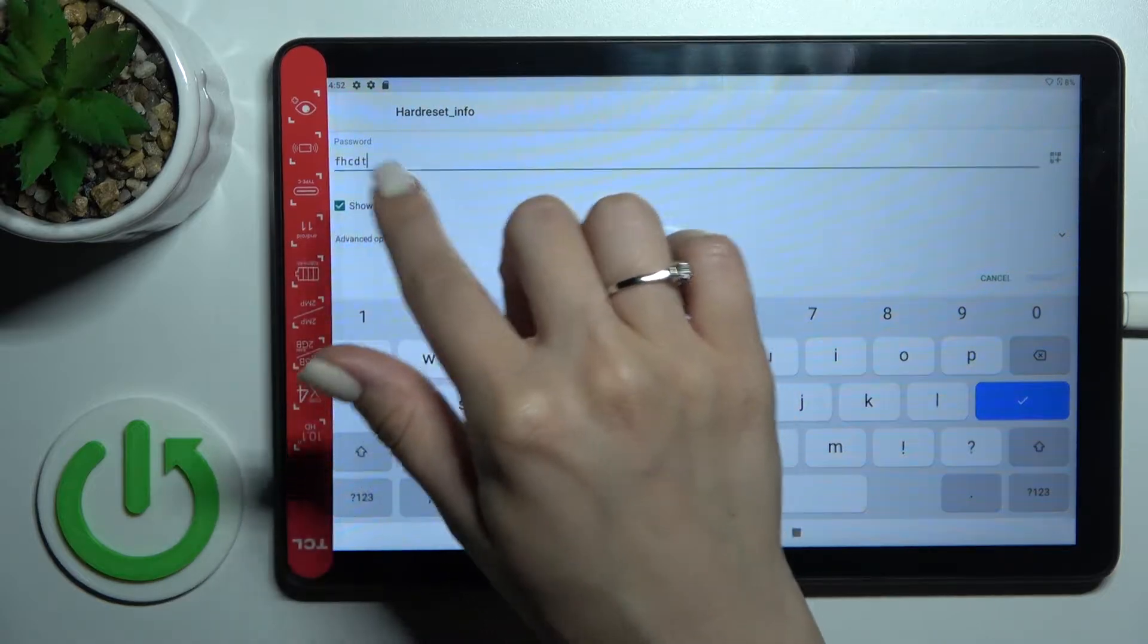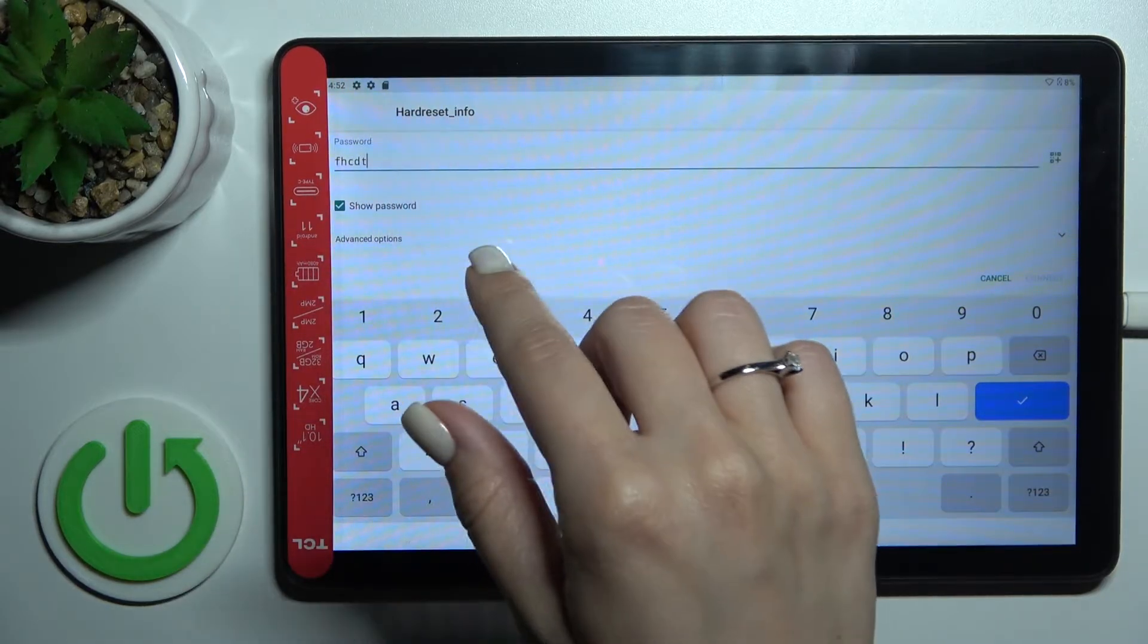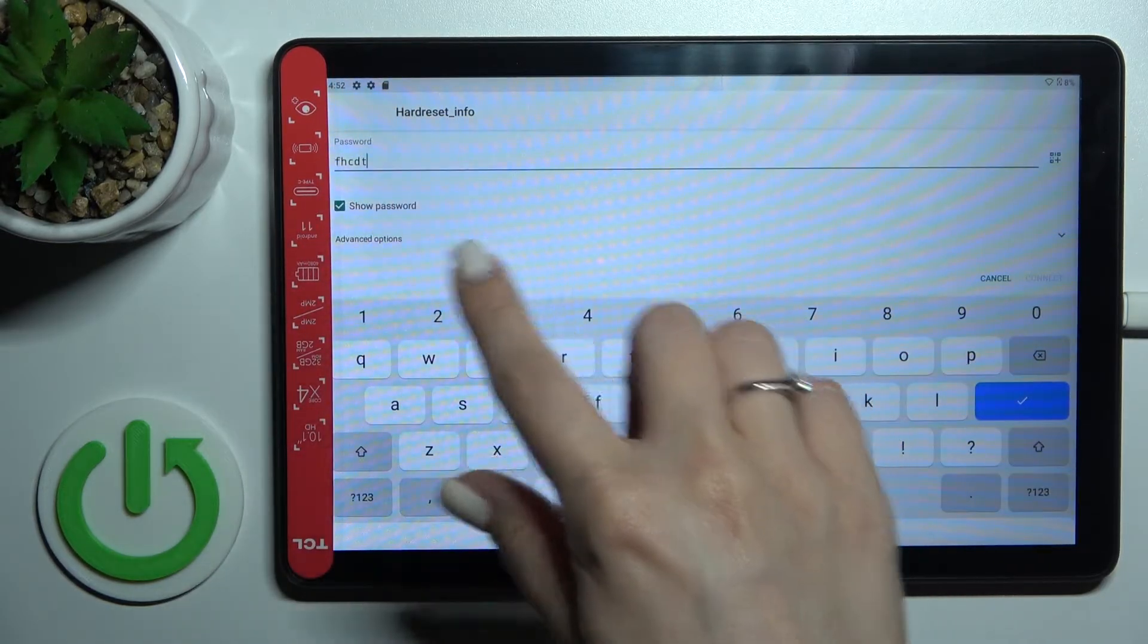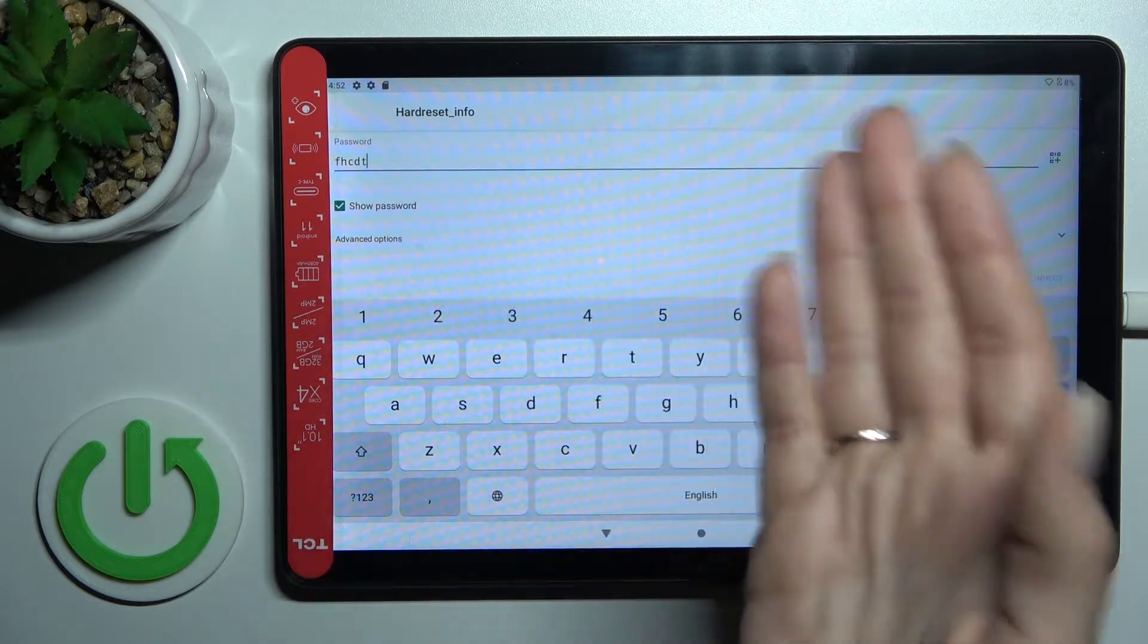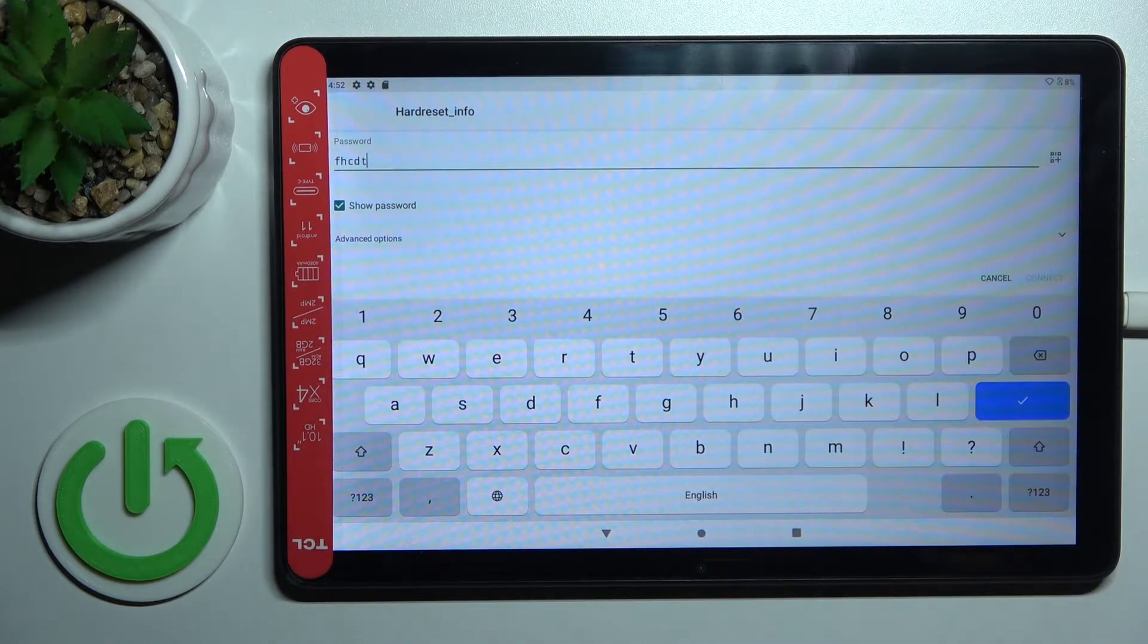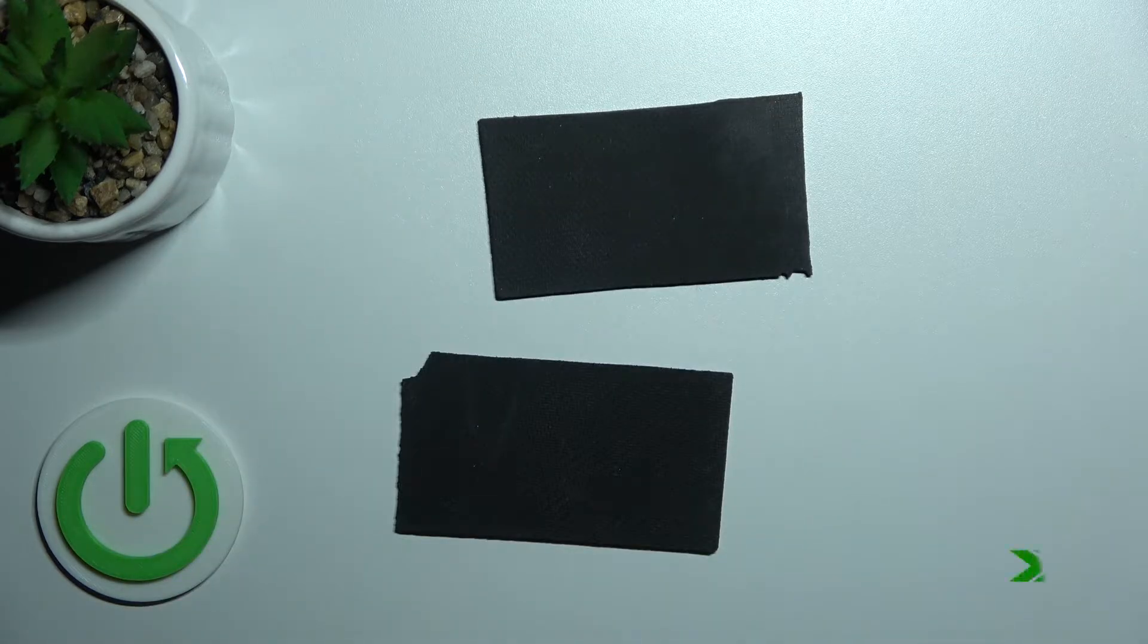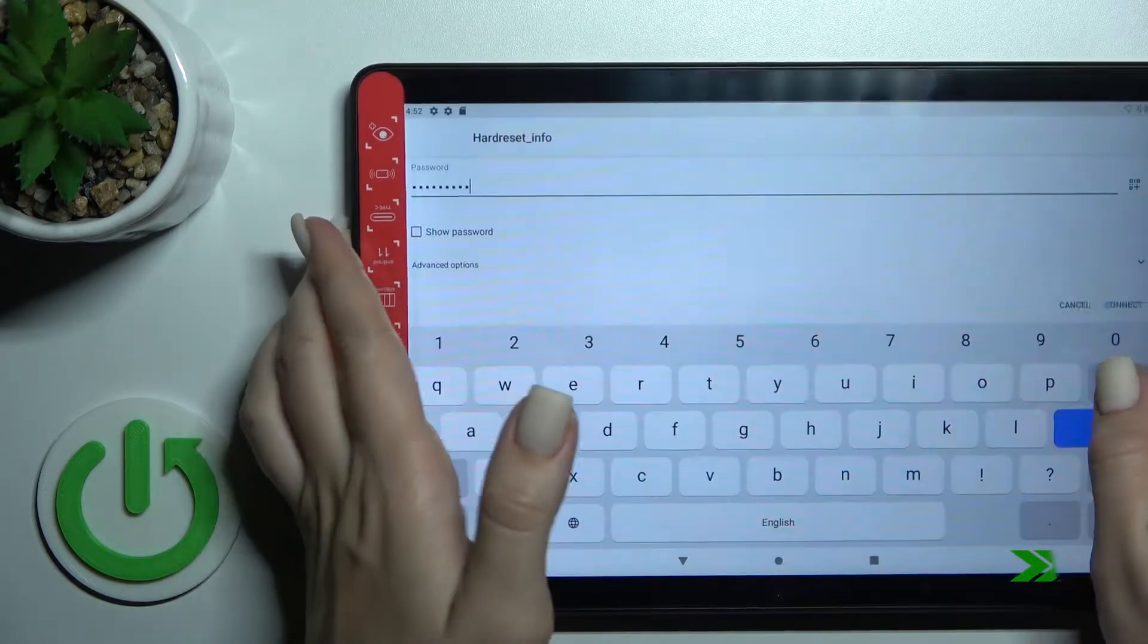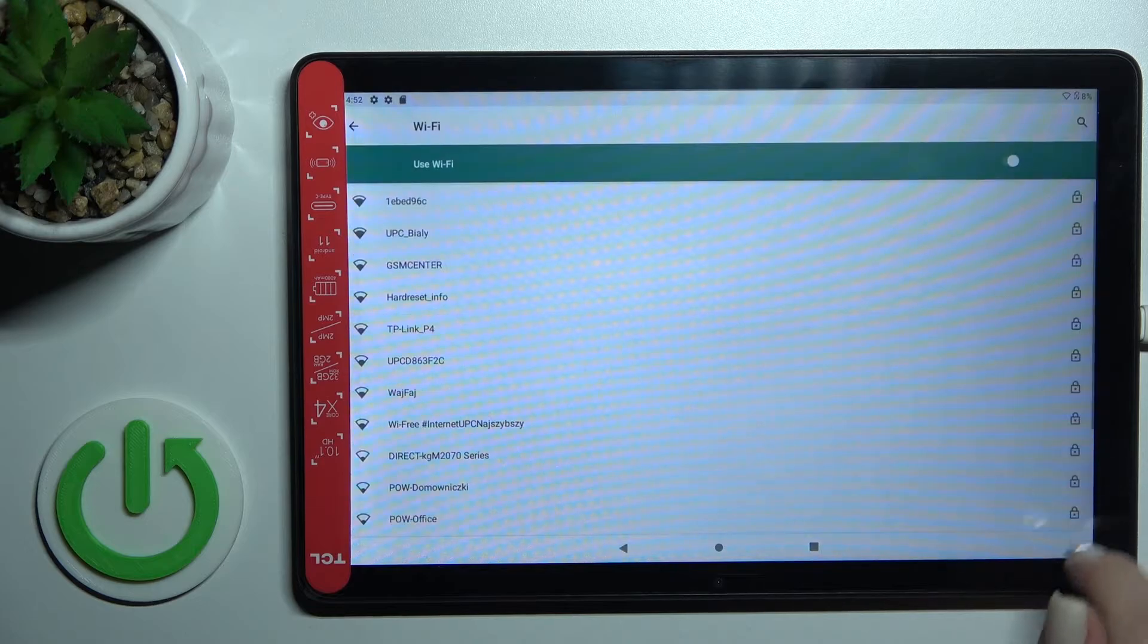To see the password, click here on this checkbox to show password. Now we can see the password. I'll do this off-screen. Okay, then just tap here to okay.